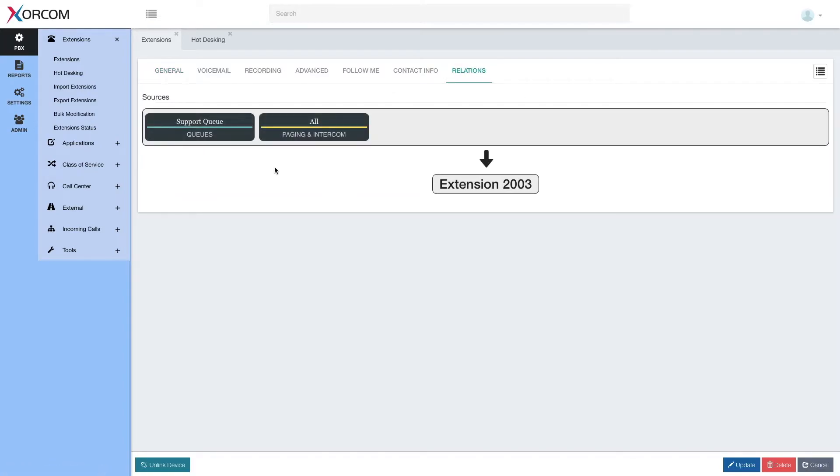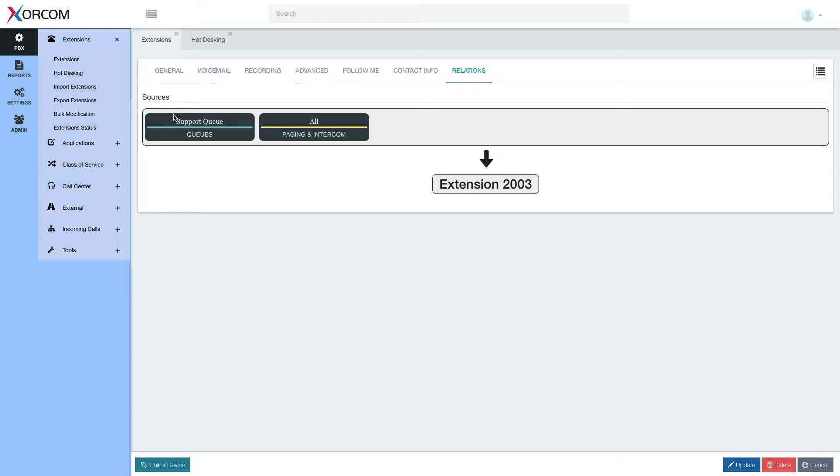If we go to it, you see here we have sources, and this is the element we're looking at. So now we see extension 2003. And it has two sources, it can get calls, of course, direct calls, but it can get calls either from support queue, or from a paging and intercom group called all.